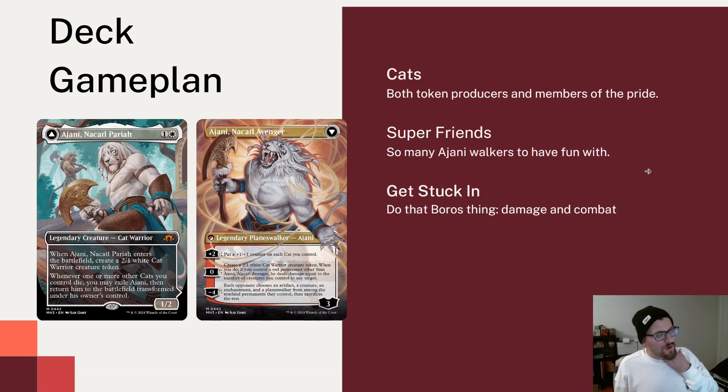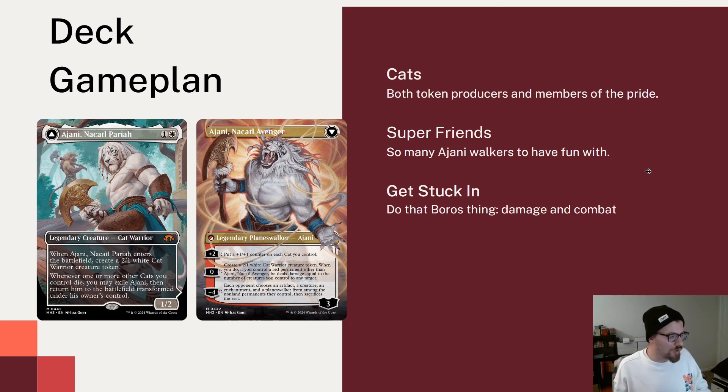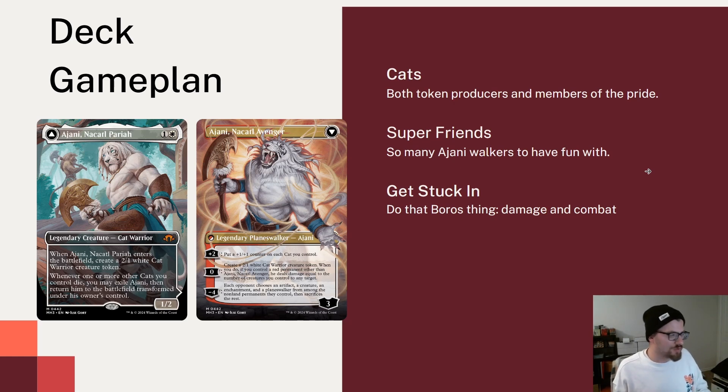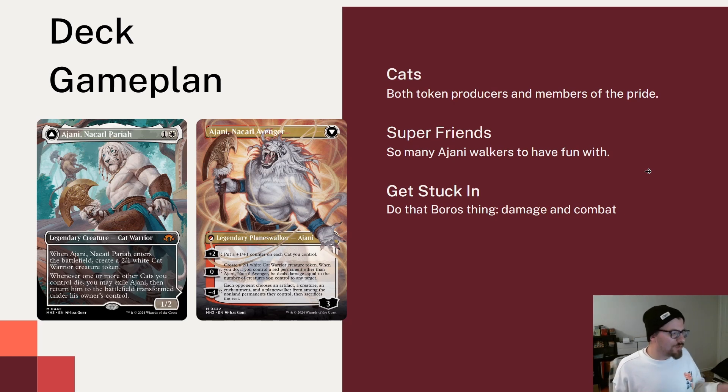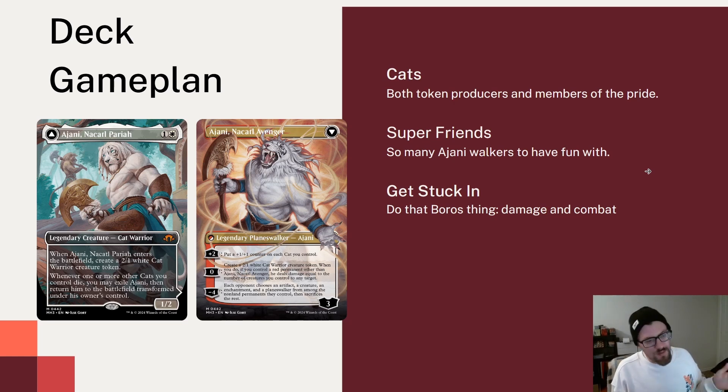But Ajani Nacatl Pariah is a 2-mana 1-2 Cat Warrior that when it comes in makes a 2-1 Cat Warrior creature token. Which, for the record, is a great rate by itself. This is two creatures for 2-mana, which feels great. And then you're going to be actively trying to get rid of a cat. Because whenever it says, whenever one or more other cats you control die, you may exile Ajani and return it transformed into its own control. Comes back as a 3-mana Planeswalker.